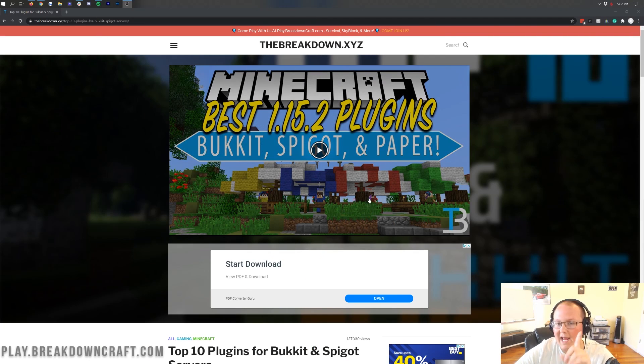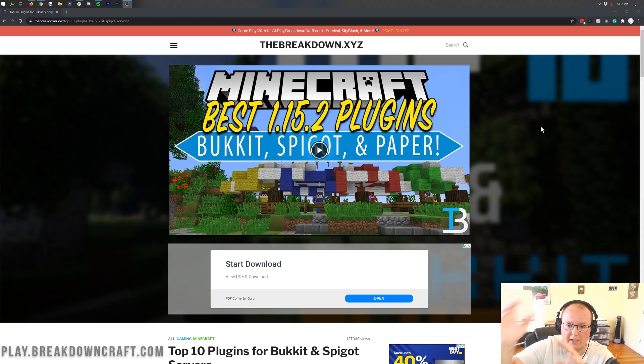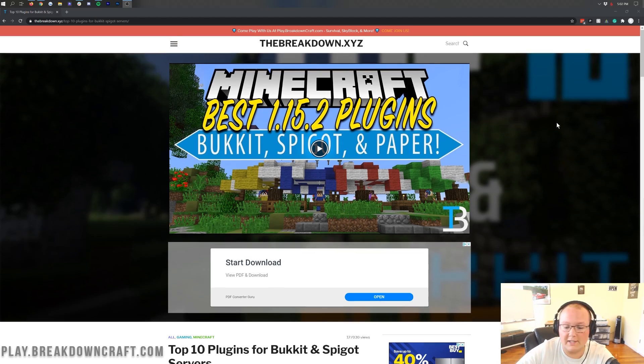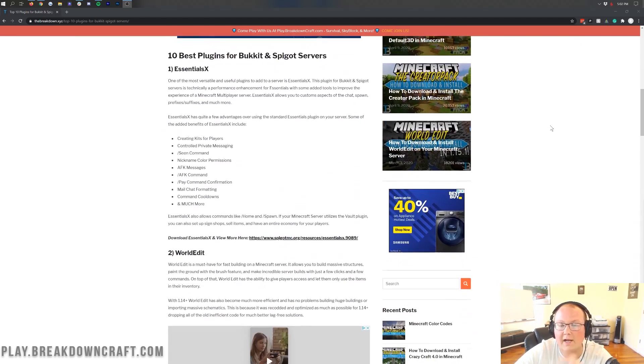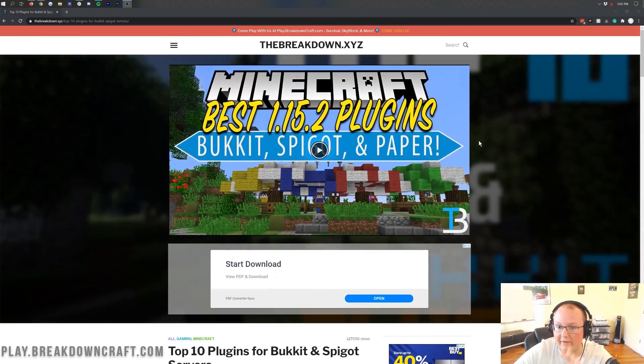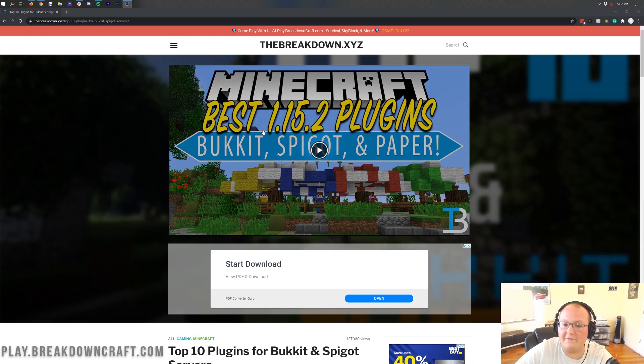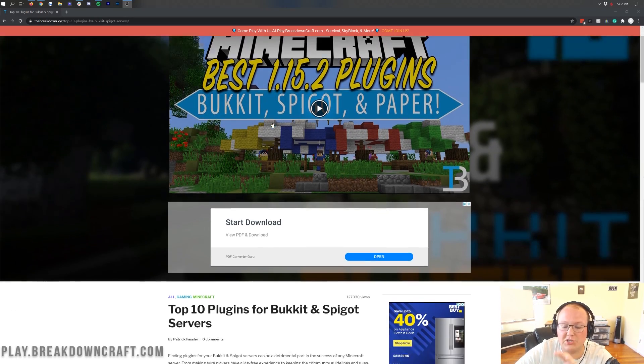Nevertheless, let's go ahead and add some plugins to your server. Now, in the description down below, we have this list of plugins. Actually, all of these are updated to 1.16.1. However, we've not updated the video just yet for this article, so I'll be doing that very soon.